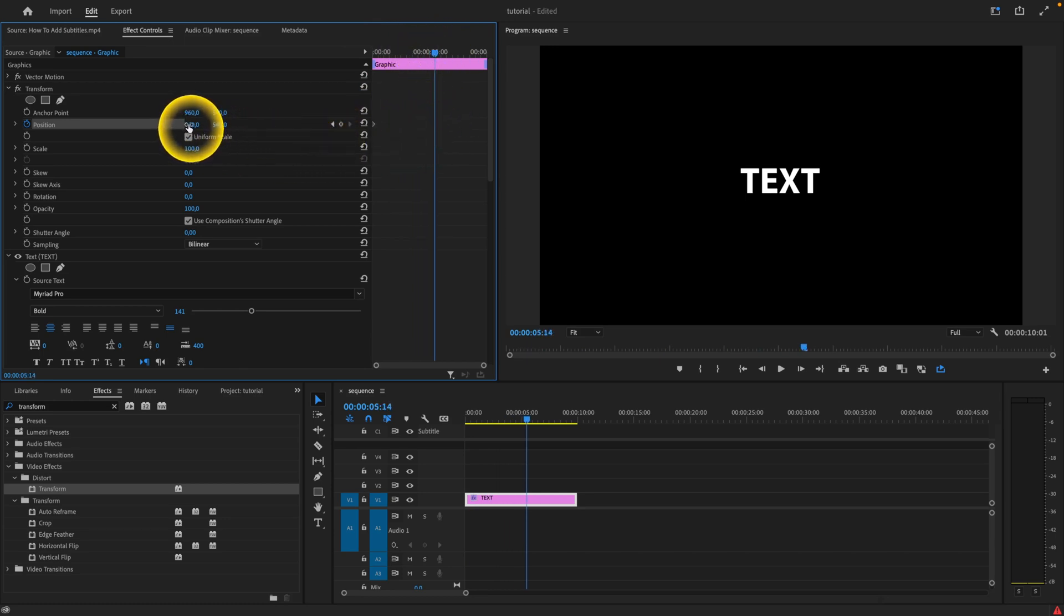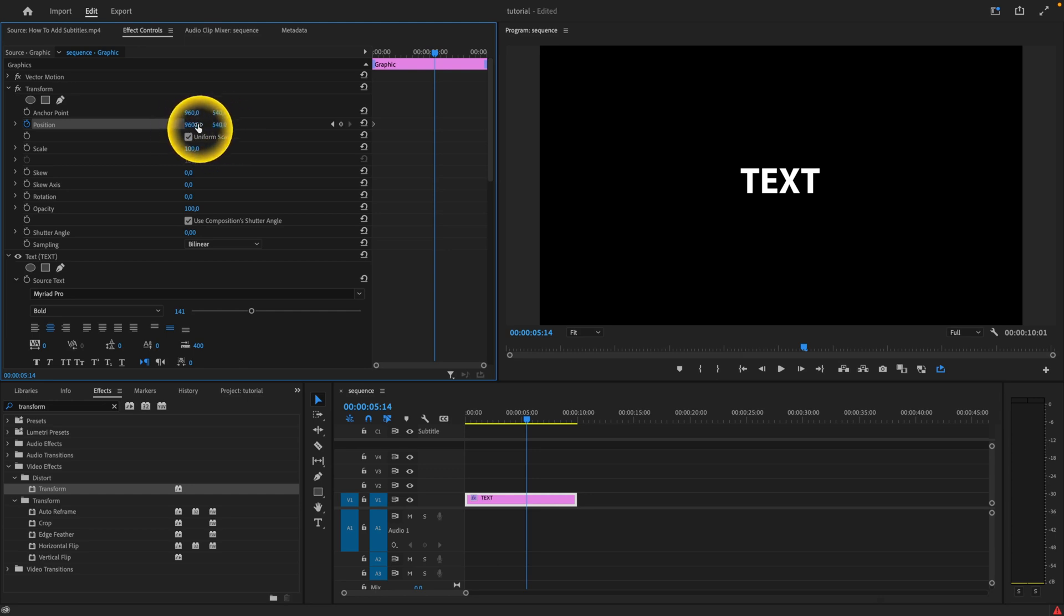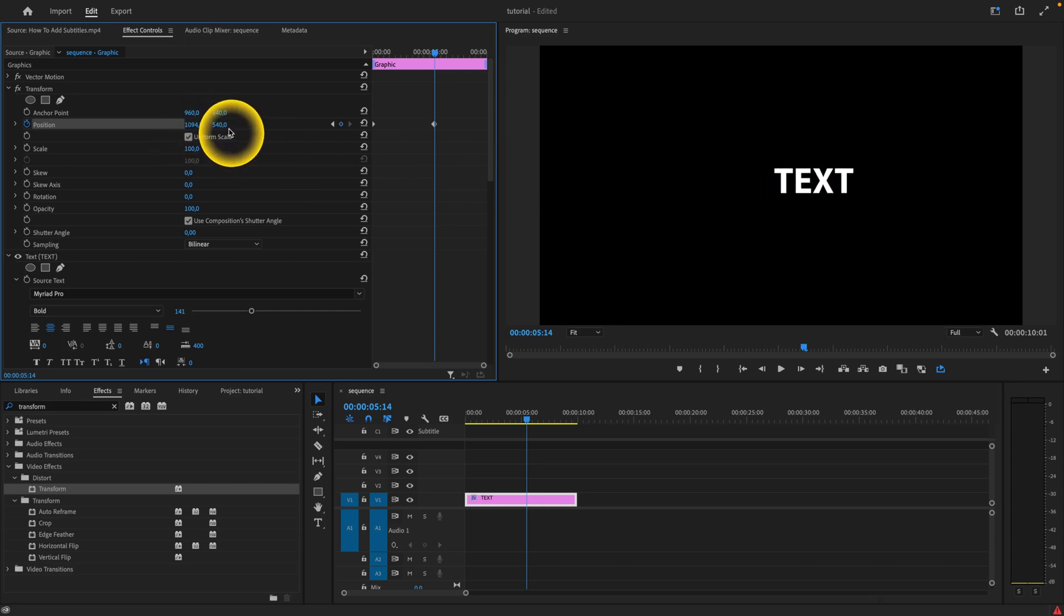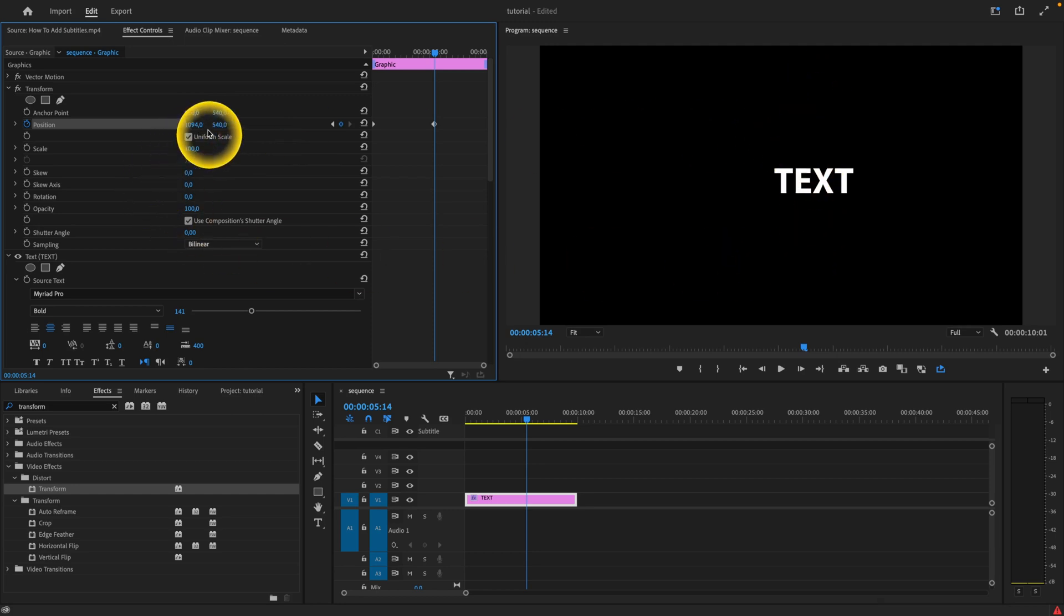When I make changes to this X and Y, so this is the X axis so this text will move from left to right when I drag it as you can see, and this is the Y axis so the text will move up and down when I drag it.